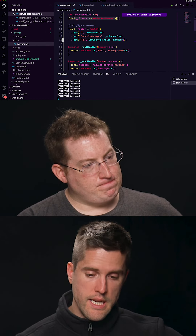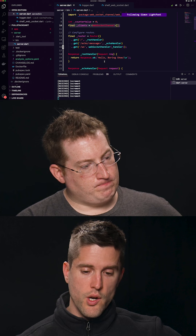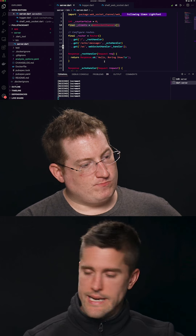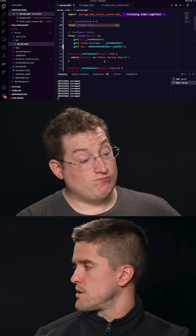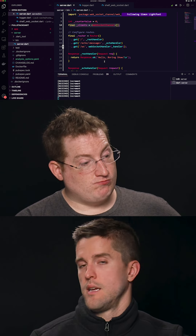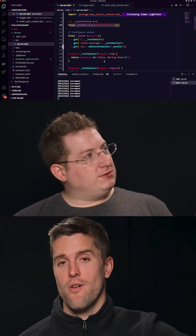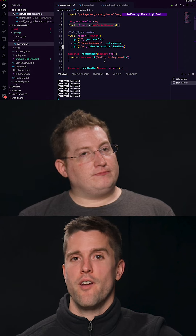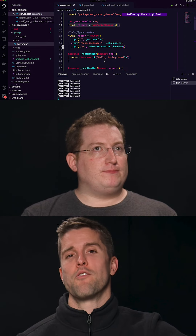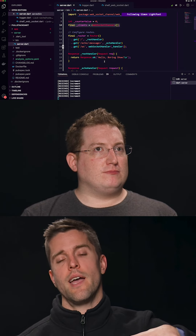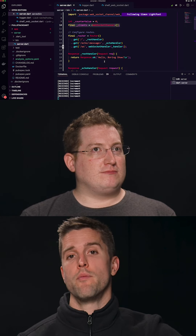I think we need to incorporate Redis so that it's actually Redis storing the counter variable, and Redis has a PubSub feature.